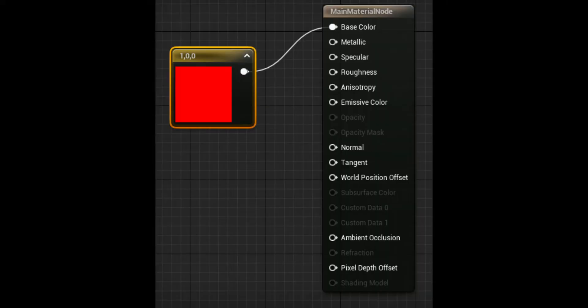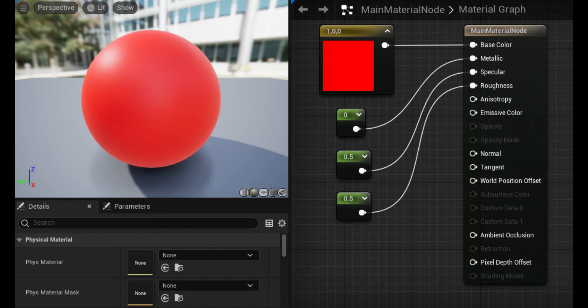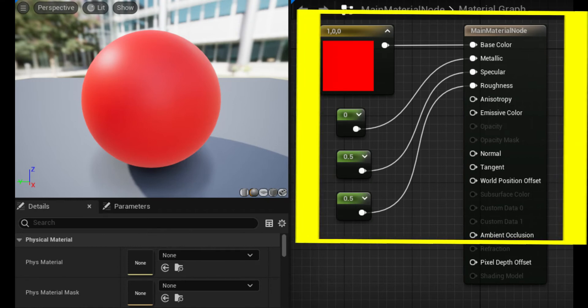For example, if you connect a Constant 3 Vector to the Base Color input and give it a value of 1, 0, 0, you can make the material red. This material graph only explicitly defines a single aspect of the material — its base color. However, the overall appearance of the material is the collective result of all the enabled inputs in the main material node.